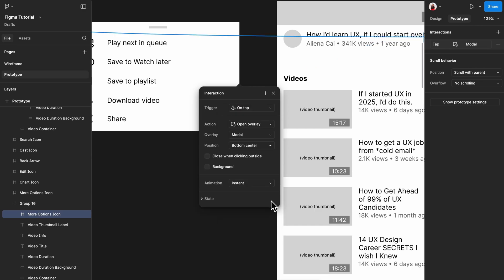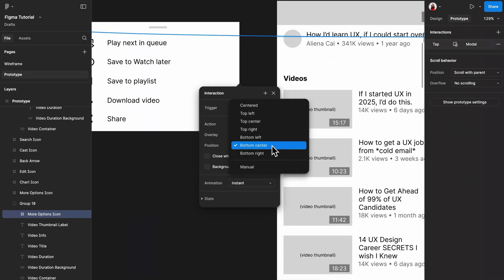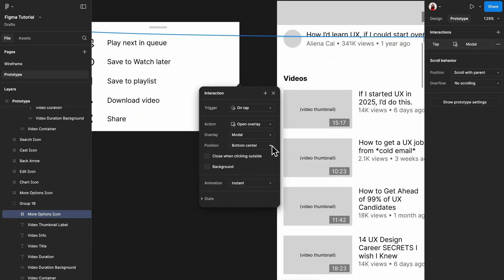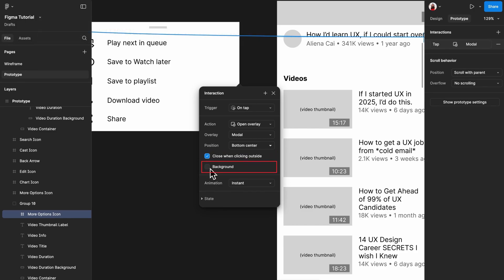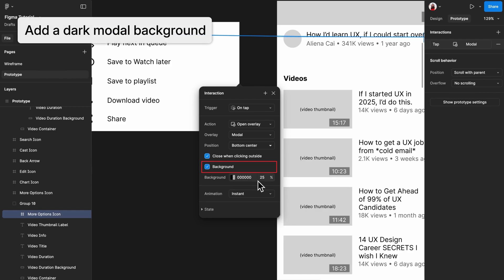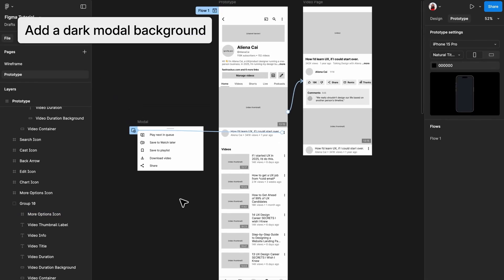You can explore the rest on your own after the video. Also check the box close when clicking outside to make the modal close when you click outside. And check the box that says background to add a dark background behind the modal, giving it a floating look.